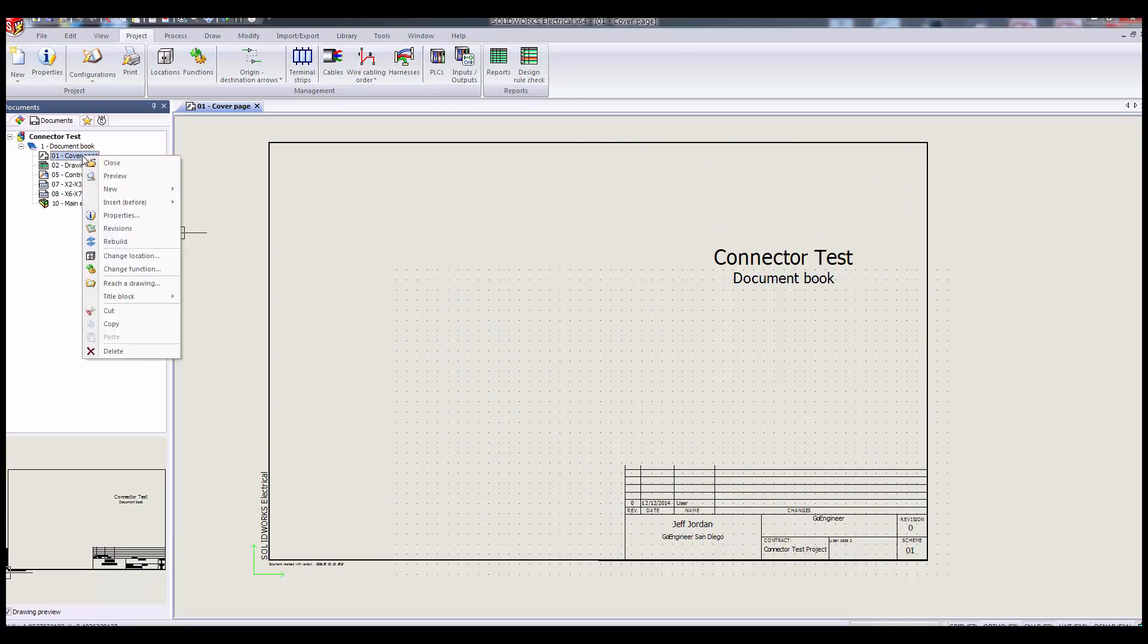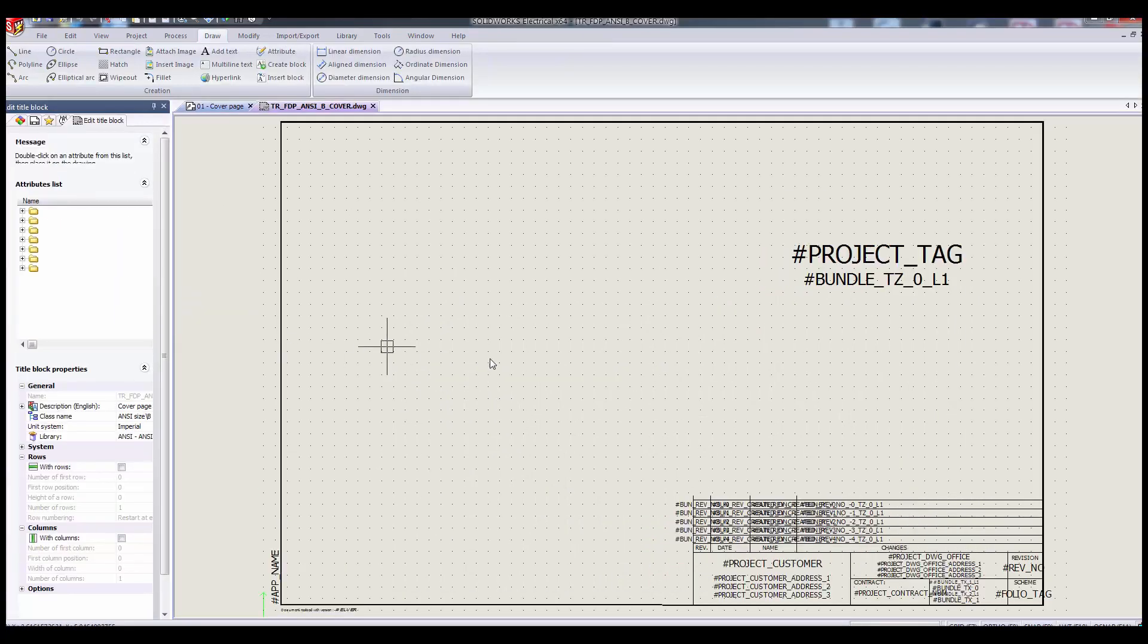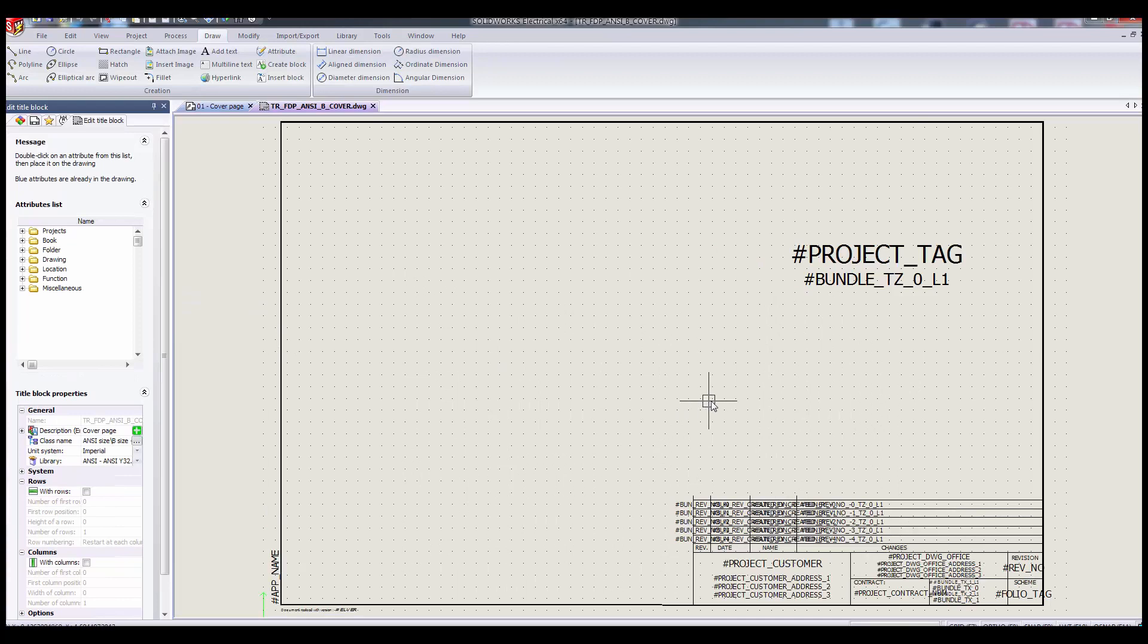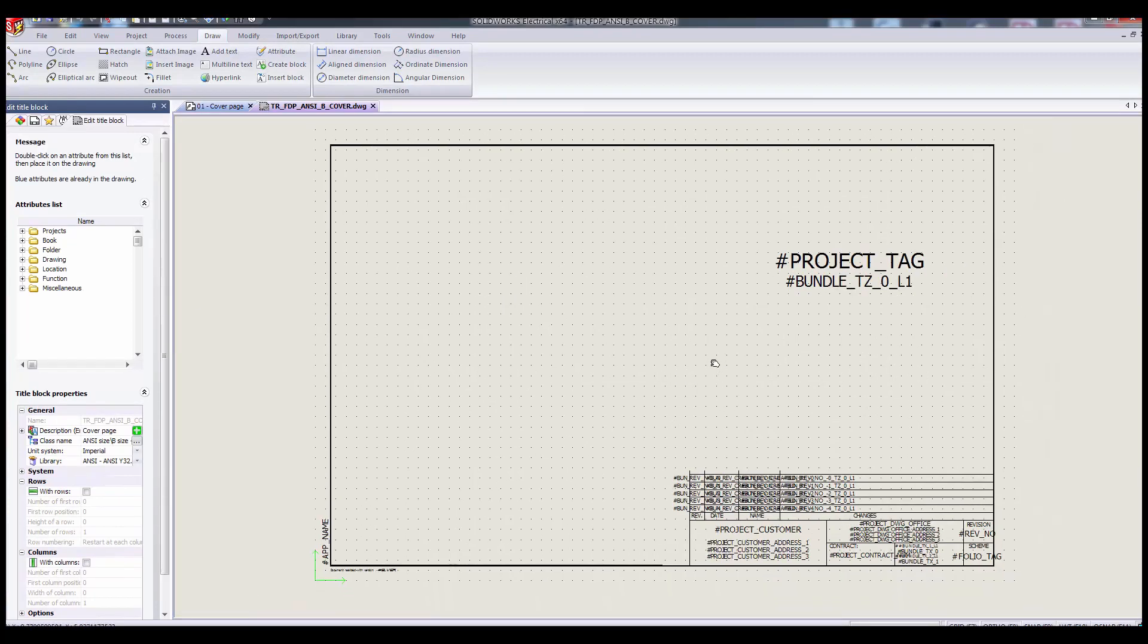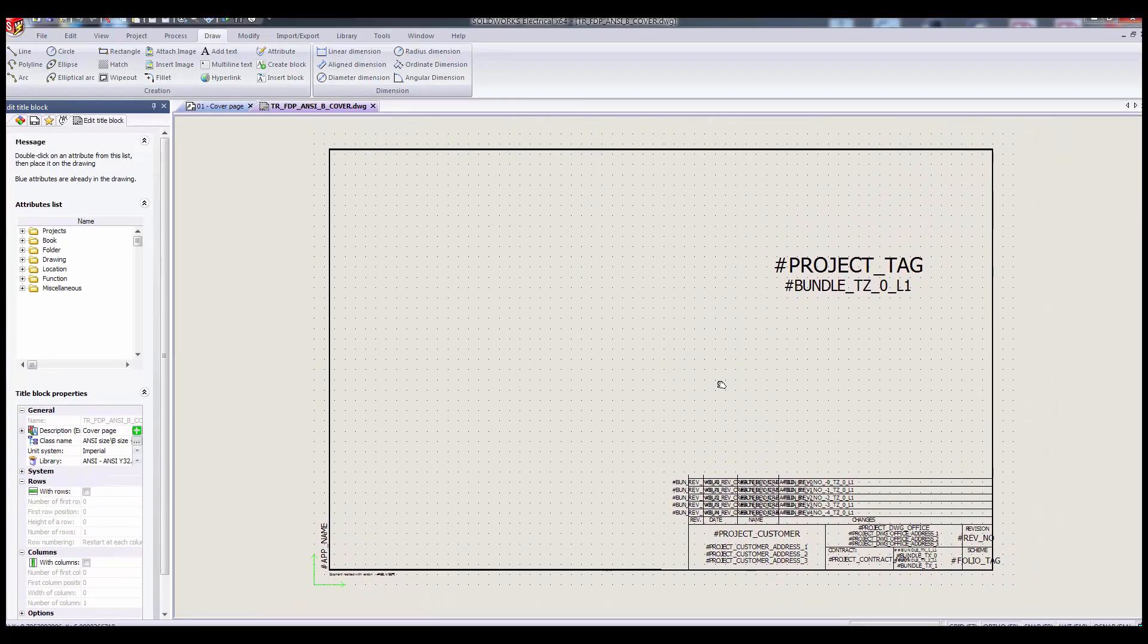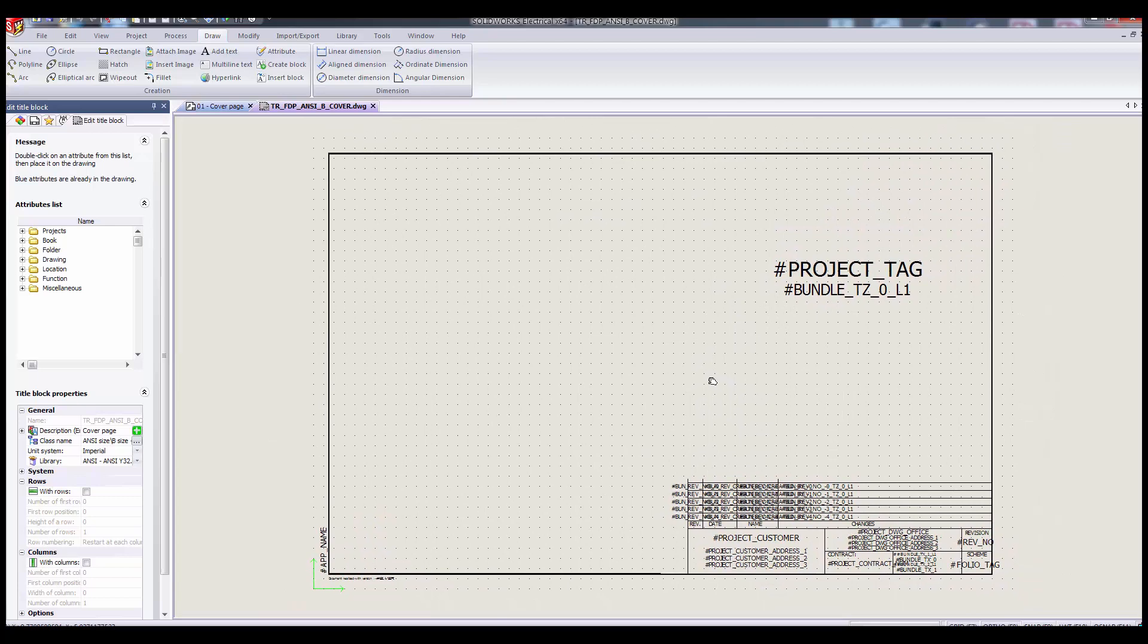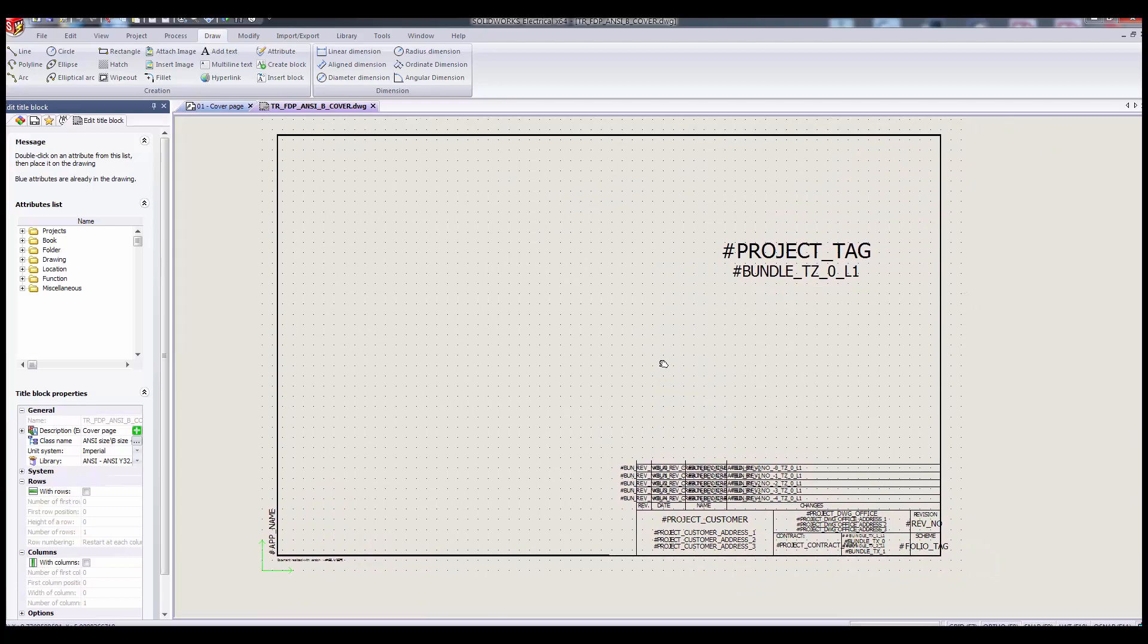You can edit the title block through the title block open menu option, or by selecting the appropriate template out of the title block manager. Either way, you're modifying every title block that's based on that template, so edit accordingly.